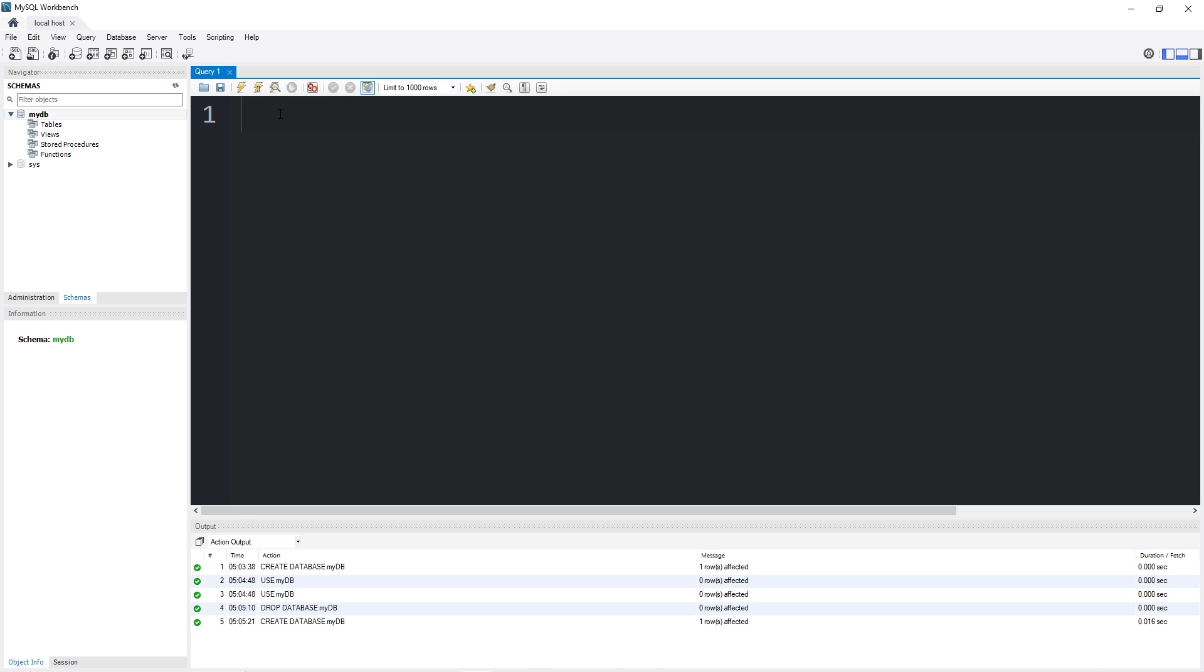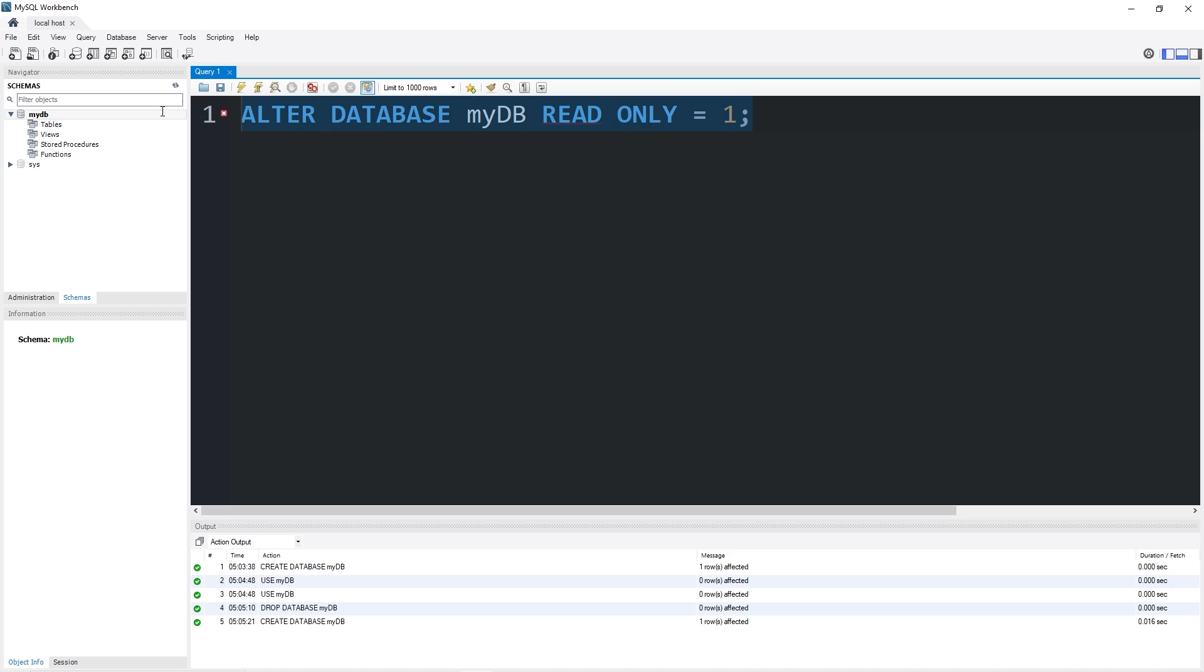There's two features for beginners I'll mention. Setting a database to read-only. The other is enabling encryption. Let's set our database to be read-only. Type alter database, the name of the database, read-only equals one. This statement would make our database read-only.